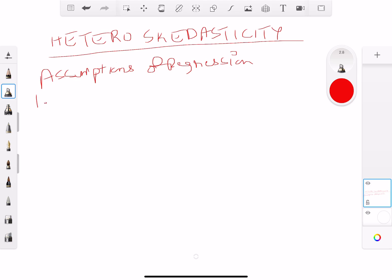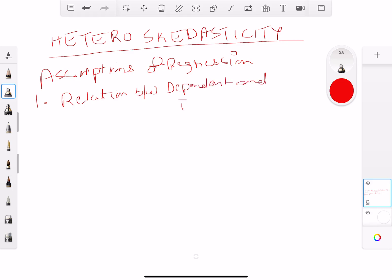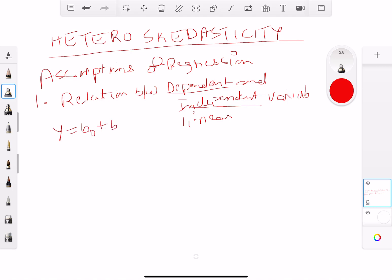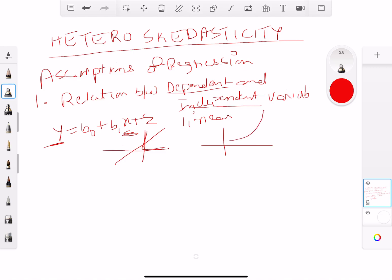The number one assumption we made for regression is that the relationship between the dependent and independent variable should be linear. So when you talk about a regression — y equals b-naught plus b1-x plus the error term — the relationship should be linear. It should not be logarithmic or exponential; linear means something like a straight line.